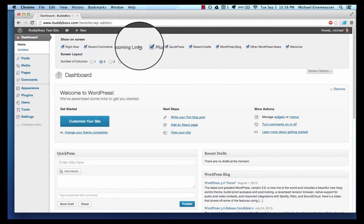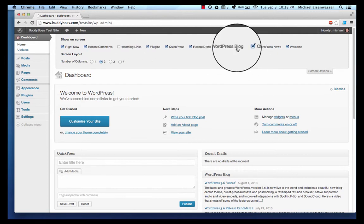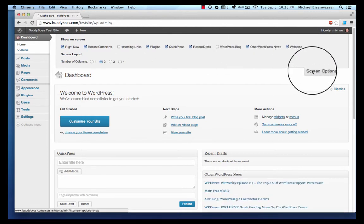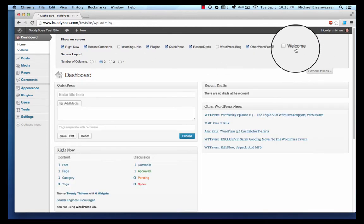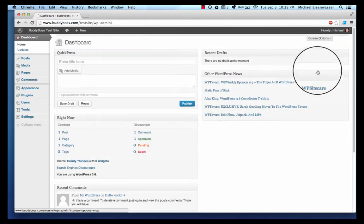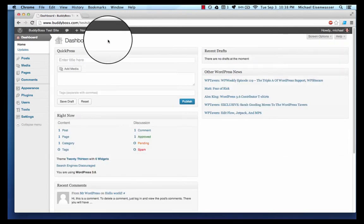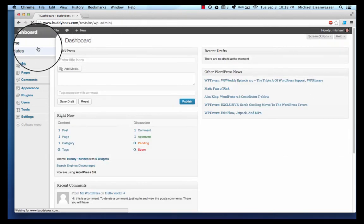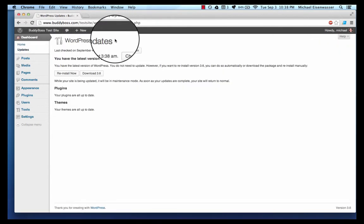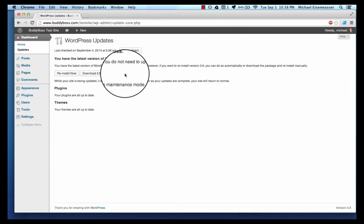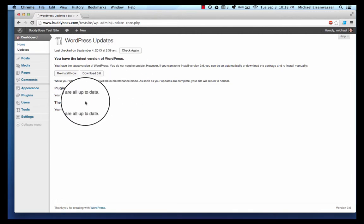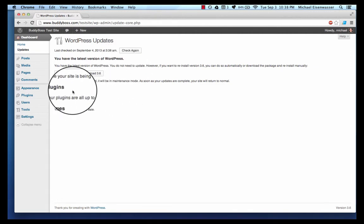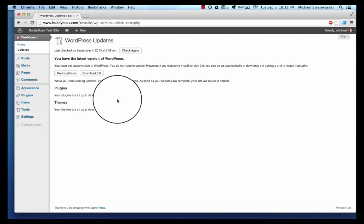That's sort of a convention that happens everywhere. In updates you can see any updates to WordPress or to any plugins you have. Currently we haven't installed any plugins so there are no updates available yet.